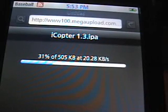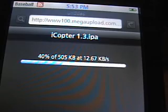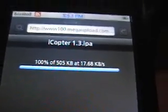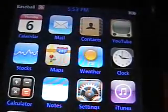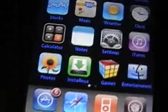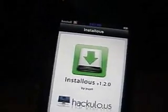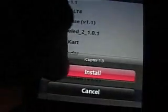Depending on how big the application is, it will vary on how fast it downloads. Alright, it has finished downloading. Now go back to the home screen and find the app to install it — find iCopter right there. Click on it and hit Install. It will start installing on your iPod Touch. The application is done installing — it will say Done.